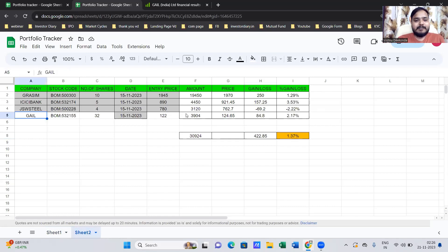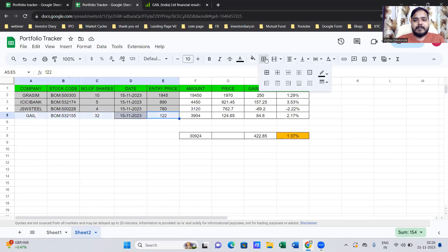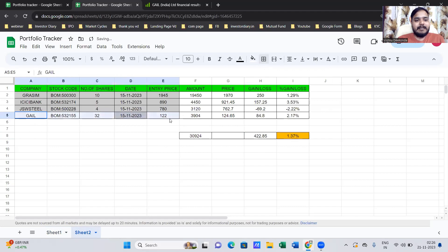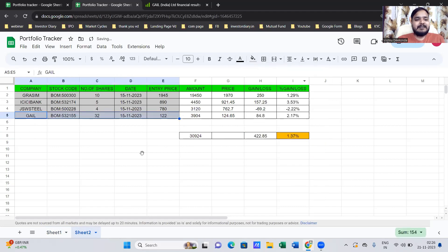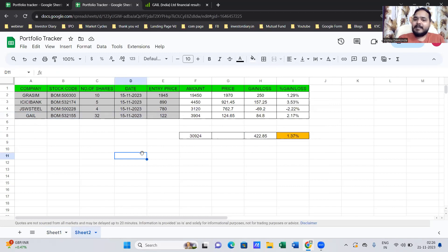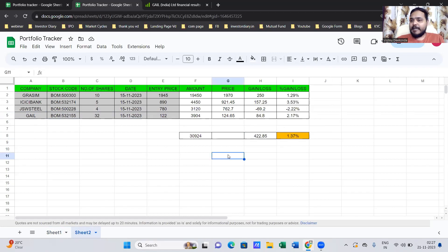That's it. You can add color coding to help distinguish manual input areas from automated ones. I hope you liked it — you can use this for a 5-stock, 10-stock, or even 50-stock portfolio and track your portfolio in real time. I'll see you again. Take care.